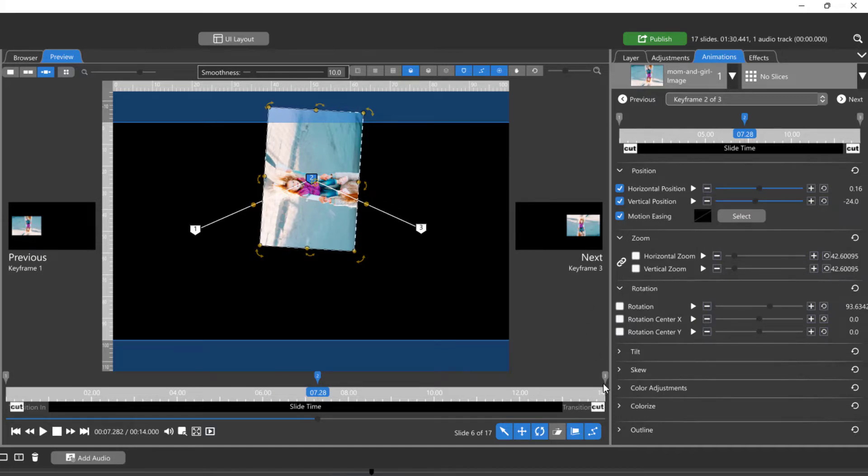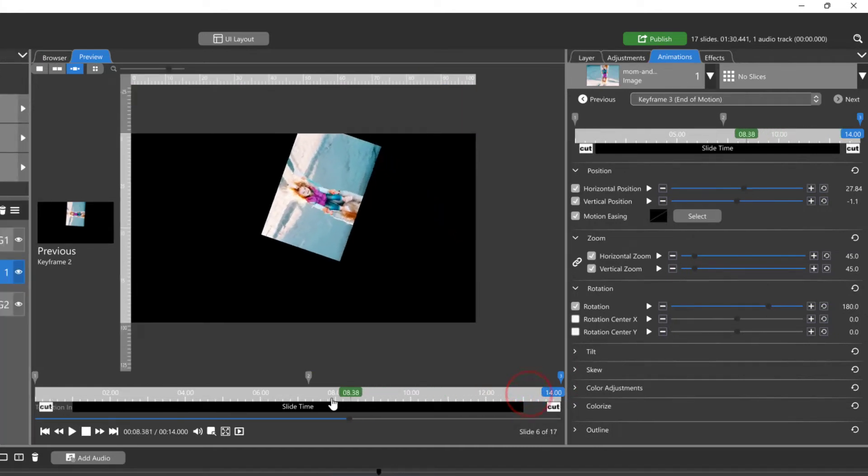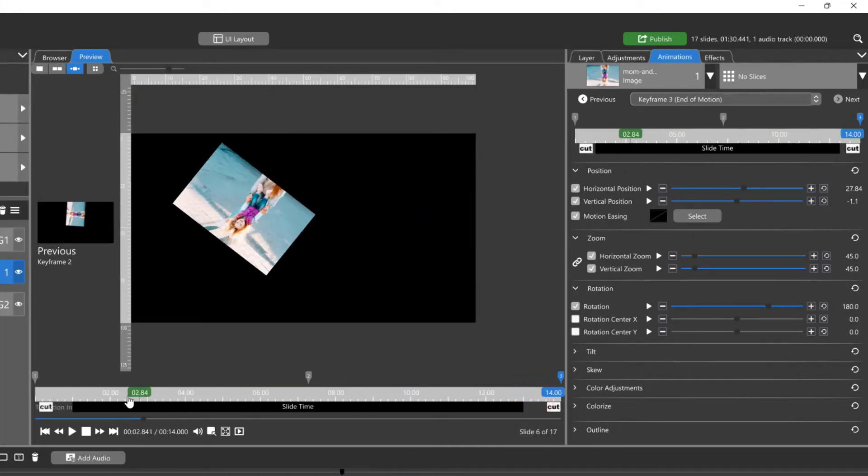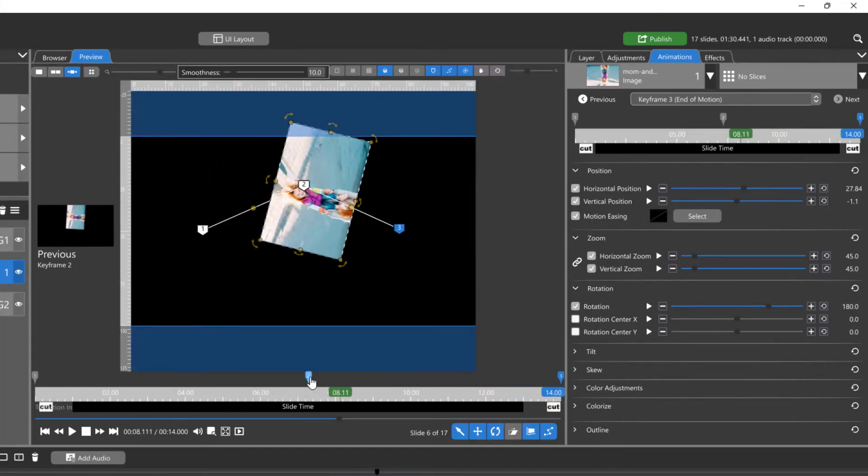If there is no keyframe prior or after the selected keyframe, that window won't be displayed. Playback and scrubbing will always be shown in the center window.